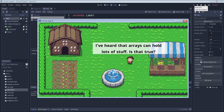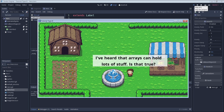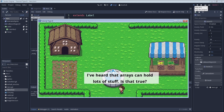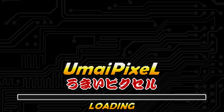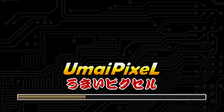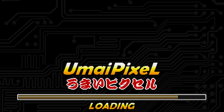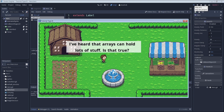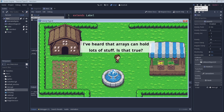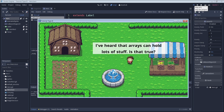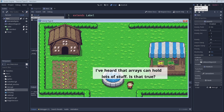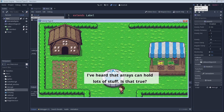If you're new to Godot and GDScript, this might help you out. Here's an intro to what arrays are and how to use them. What's up everybody, welcome to MyPixel. As always, it's awesome to have you here. Today we're looking at arrays.